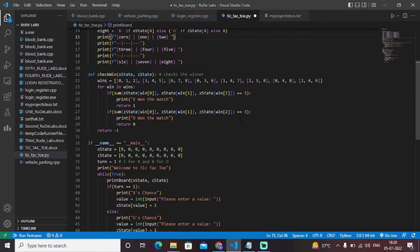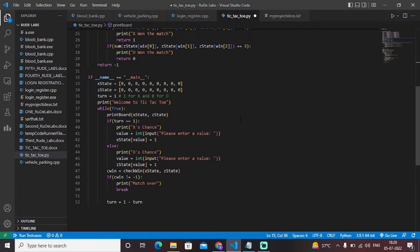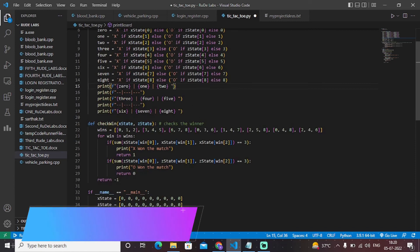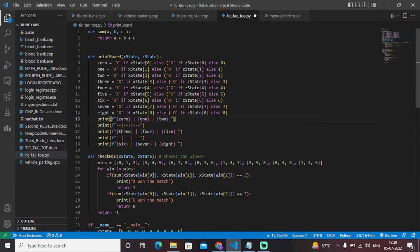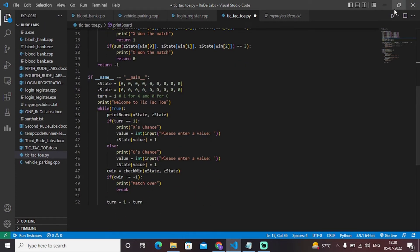This is a model tic-tac-toe game where we'll understand the concept more clearly once the code is run. Each and every turn will proceed after each entry. We'll see the output of this code and map each output with our code to see what happens. Let me hit the enter button.